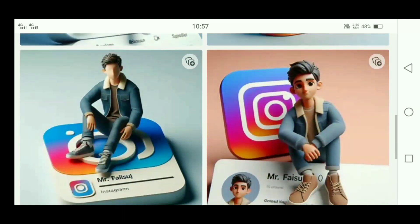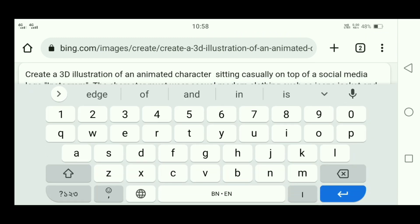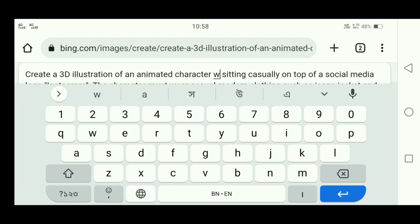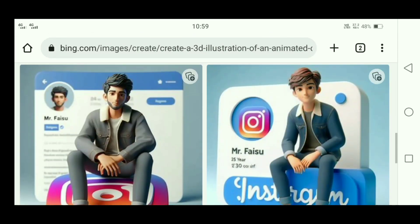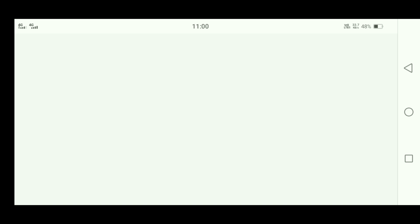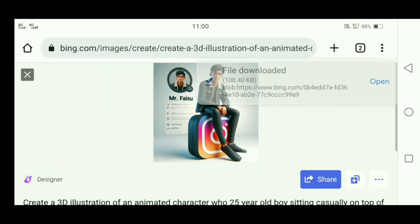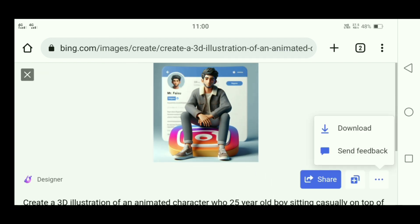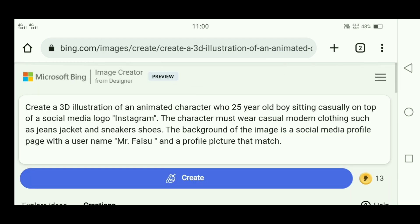This is created as a small cute boy. I will create a 25-year-old boy instead — I will write it here and click. To save this photo, tap the photo, click on the 3 dots, and click to save. To save all the photos, scroll to the right and follow the same process.